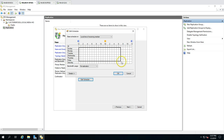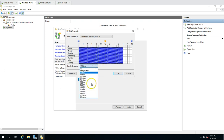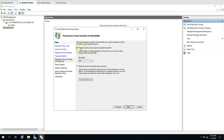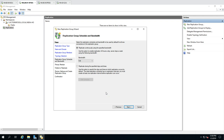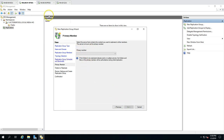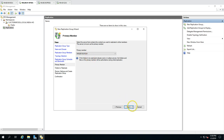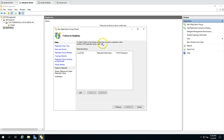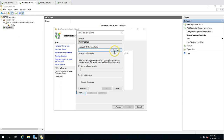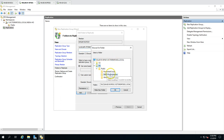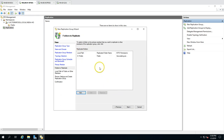For replication schedule, I'm selecting continuous replication — 24 hours a day — with full bandwidth. You can set a custom schedule or limit bandwidth if needed, but since both servers are assumed to be in the same data center, full bandwidth is appropriate. The primary member is DFS01 since it holds all the data. For the replicated folder path I browse and select the public folder, using existing permissions.